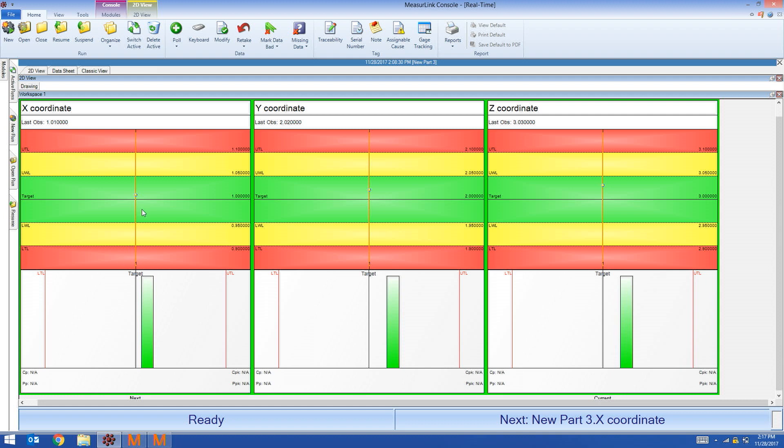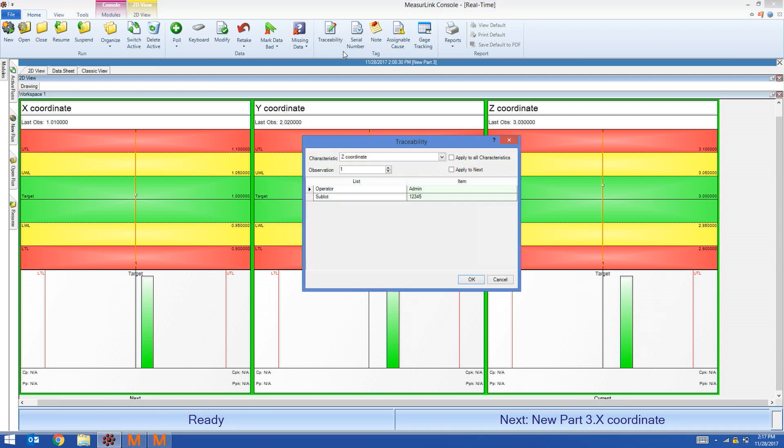In MeasureLink, I can see that the measured values were transferred over. If I click on traceability, I can see that operator and sublot was also sent.